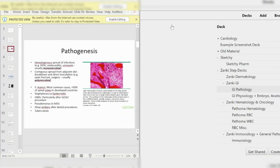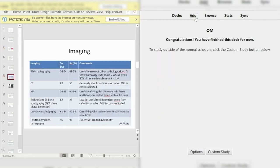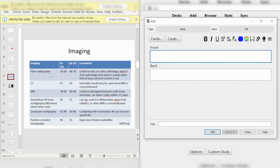What I do is pull up both side by side — I actually have a dual monitor, which makes it easier. I create a new deck for whatever that lecture is. So you go down, create a deck — we'll just call this osteomyelitis — open it up, click Add, and make your flashcards. Most people type in something for the front and back, but that takes forever. So here's an example: imaging modalities you can use to diagnose osteomyelitis. Instead of making separate questions for radiography, CT, and MRI, I just write: best imaging for OM diagnosis.